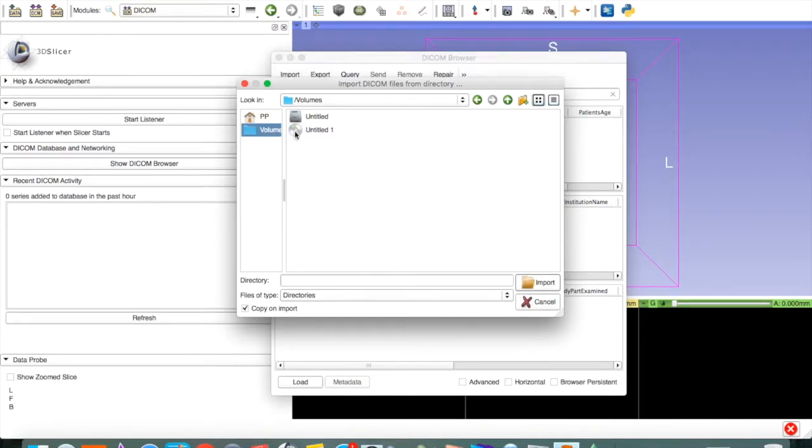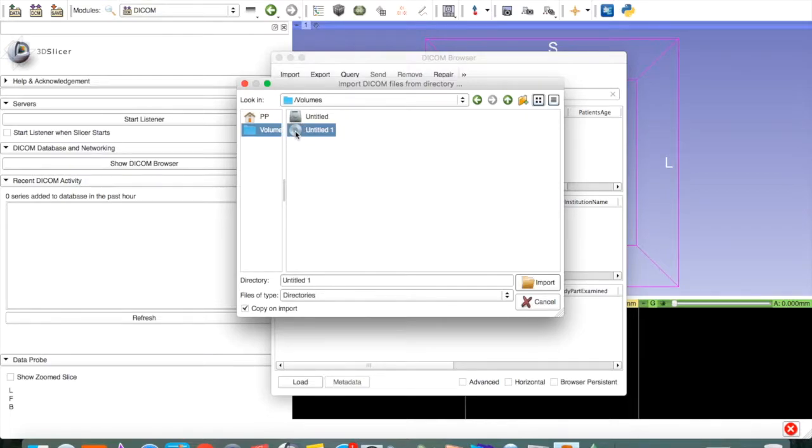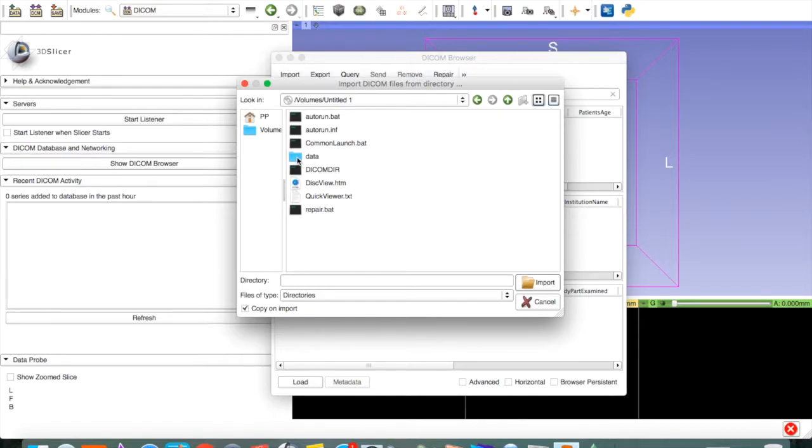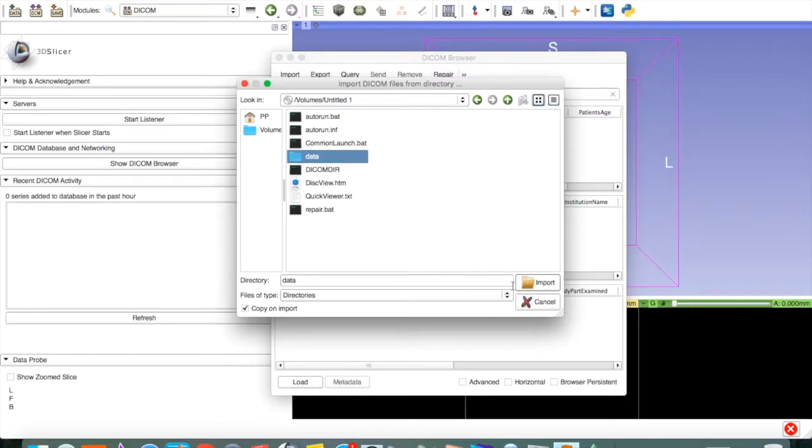I have a DVD called Untitled. I'm going to click on it. It will show me the files on the DVD. The main thing I'm interested in is the data file that contains all of my DICOM images. I select that and say import.